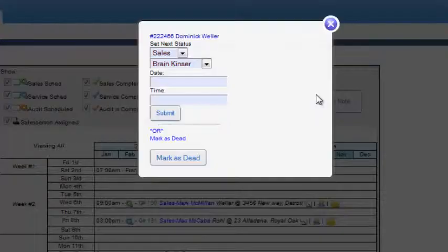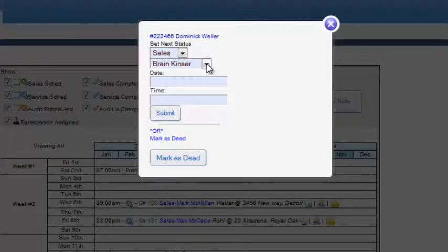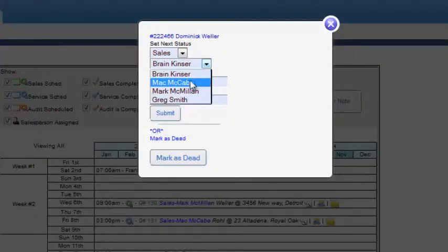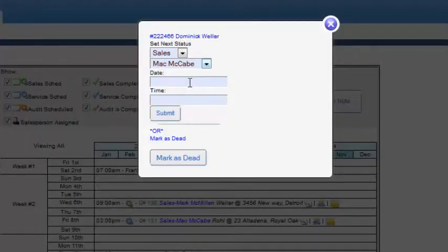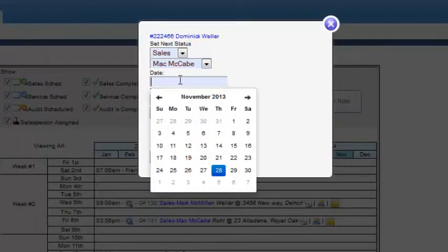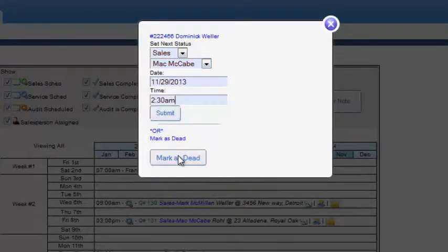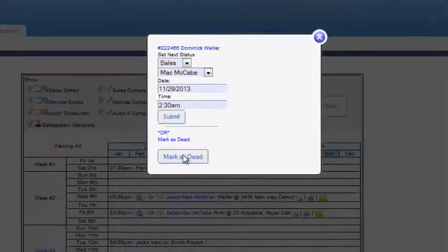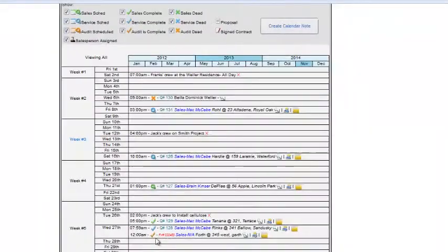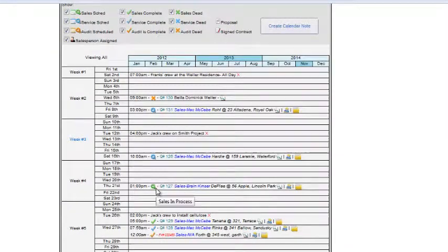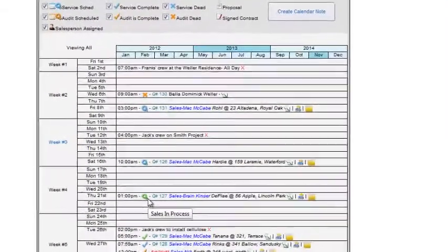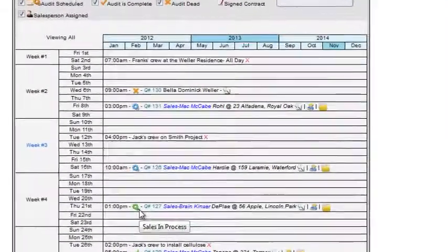You can easily change schedules, change staff or mark projects dead. The intuitive icons give you a visual snapshot of where you are on all of your projects.